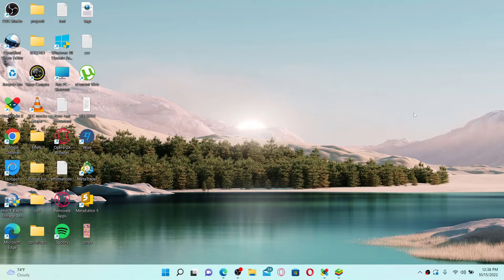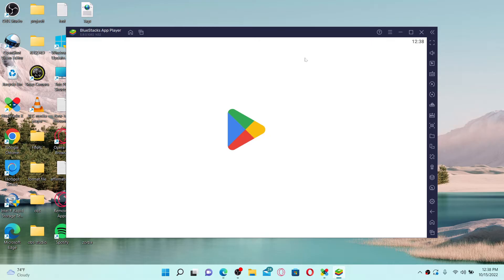To download the Fiverr application on your laptop is quite simple. You'll need to first download an Android emulator — go ahead and download any Android emulator of your choice. Here I have BlueStacks Android emulator installed on my PC. You can also download BlueStacks by opening a web browser and typing in www.bluestacks.com and simply downloading the application.